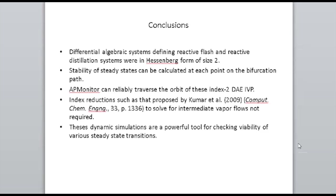That null eigenvalue approach is an intrinsic weakness of the system. As a practicing engineer, what's most interesting to me is that these dynamic simulations are very useful for modeling how you get from one steady state to another if you did fall to a low-purity steady state.